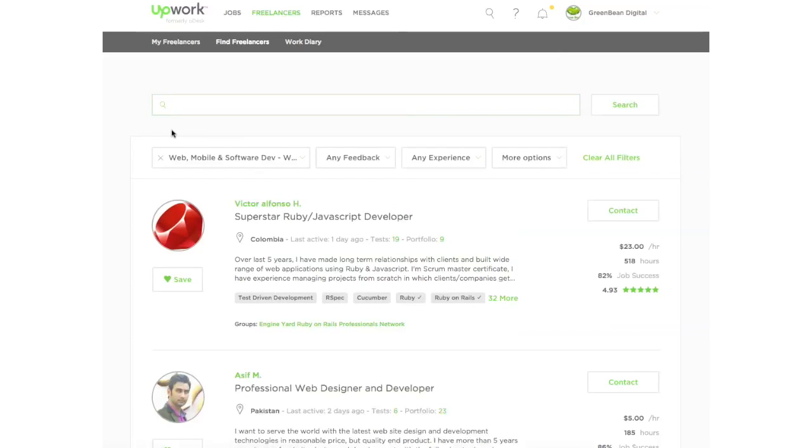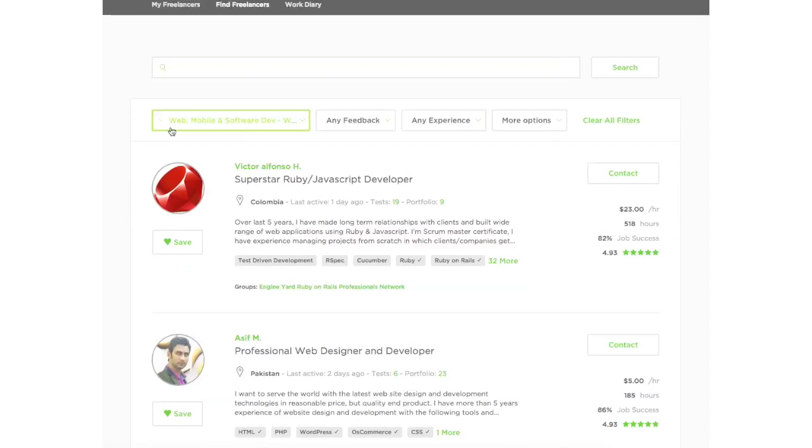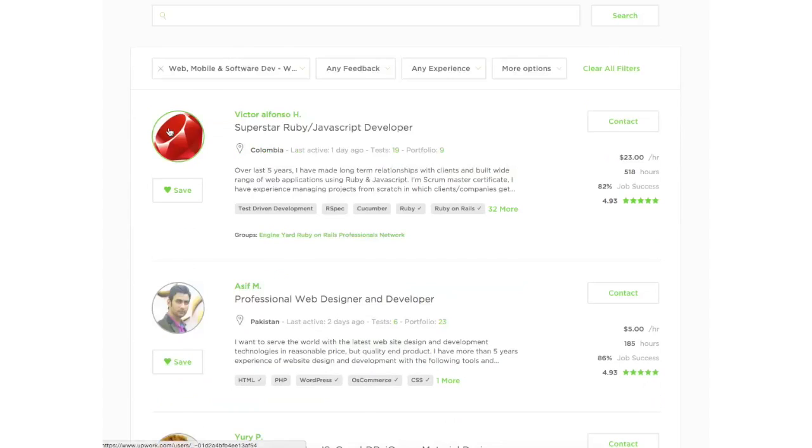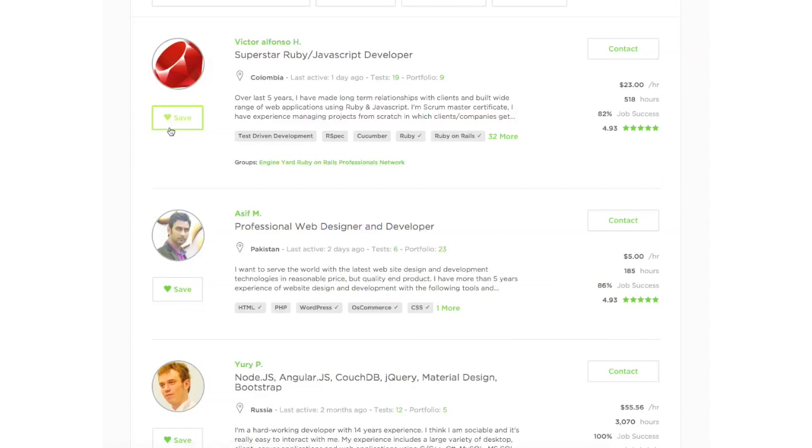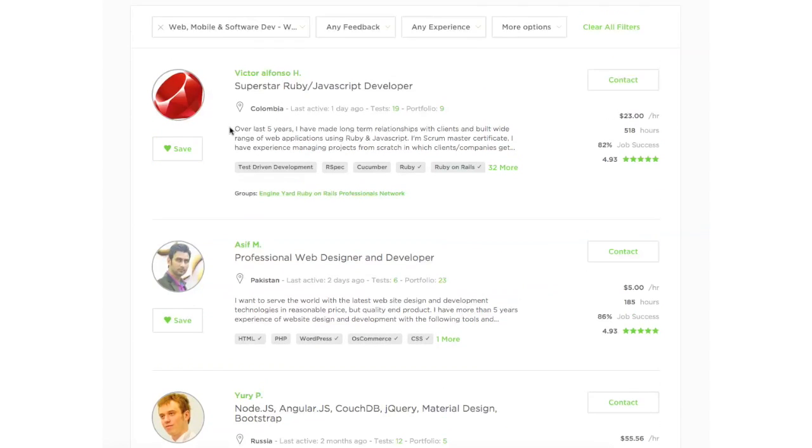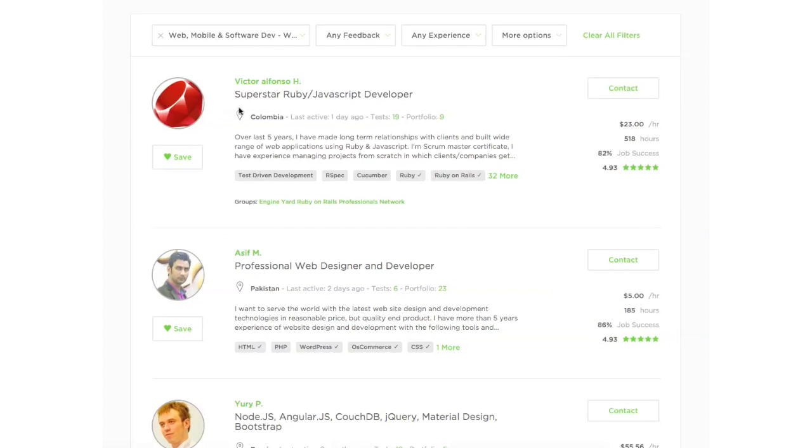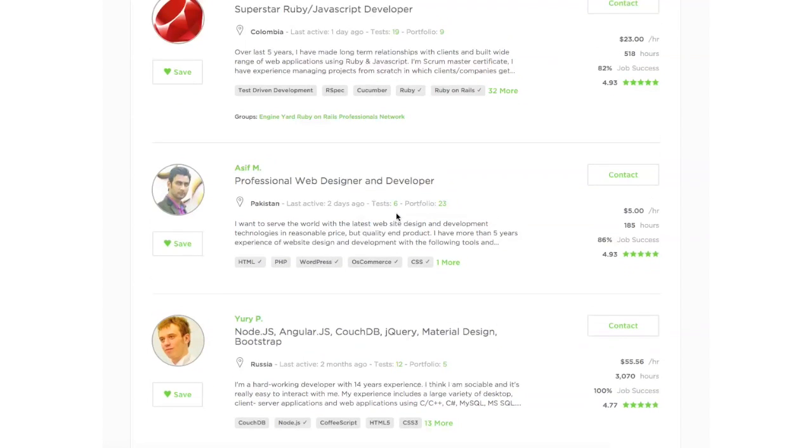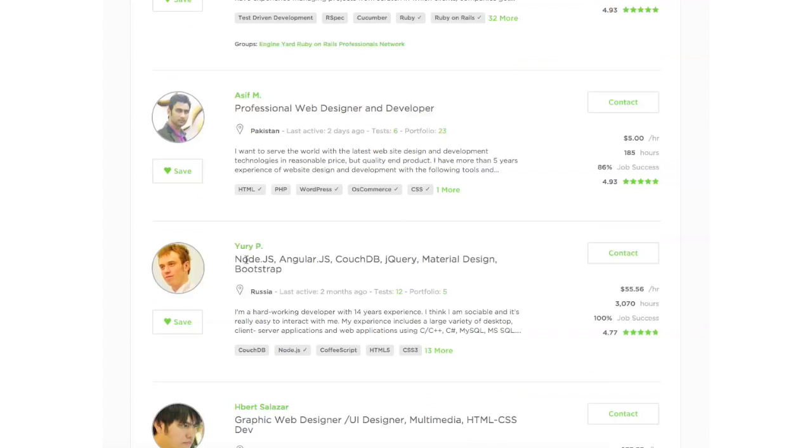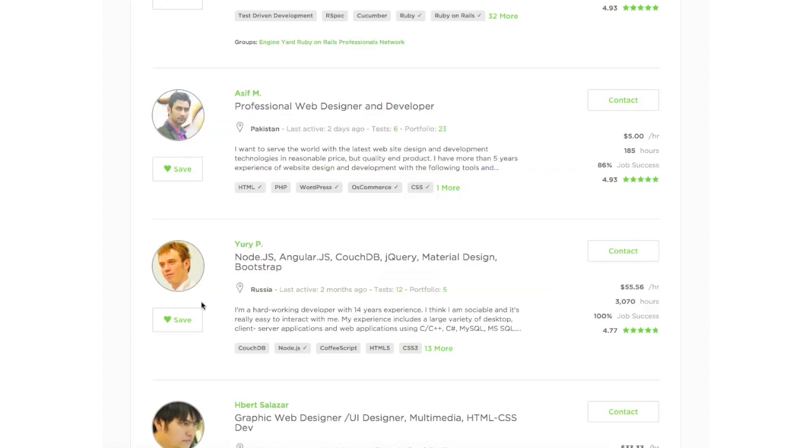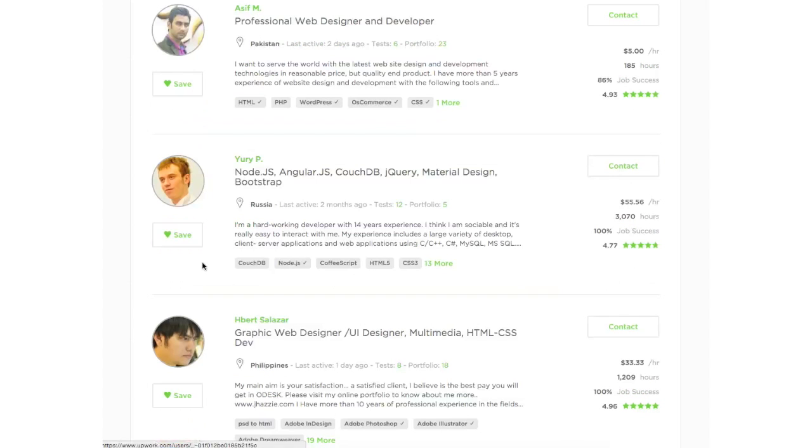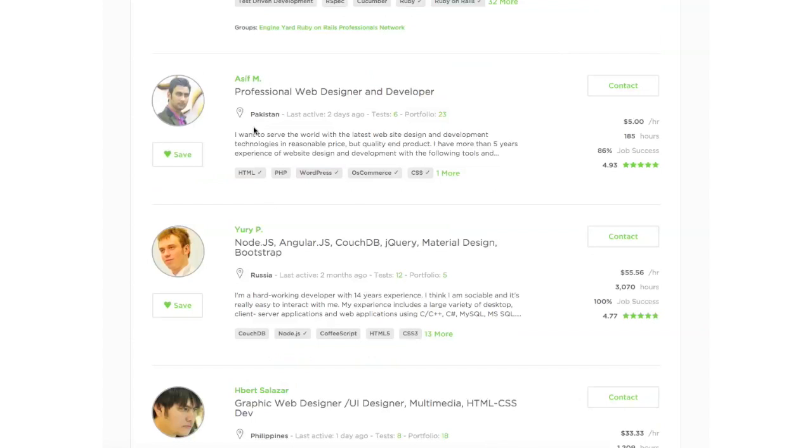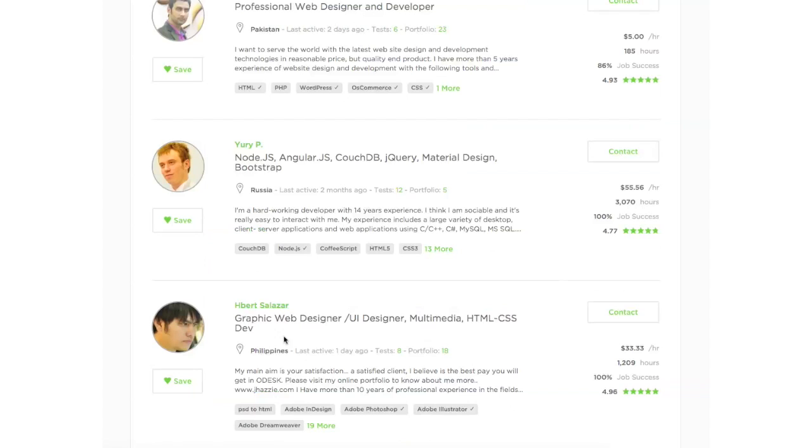And you can look through all these different developers. You can see that some have different kind of languages like Ruby. Some are web developers. So you can see the kind of skills that they have, the picture, and where they're from. This is Pakistan, Russia, Philippines.